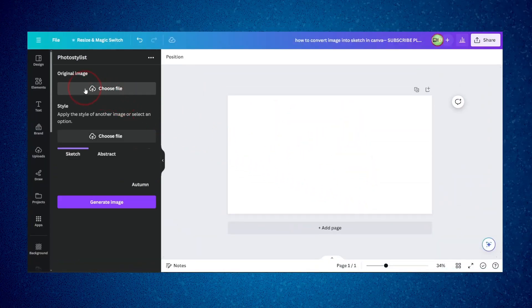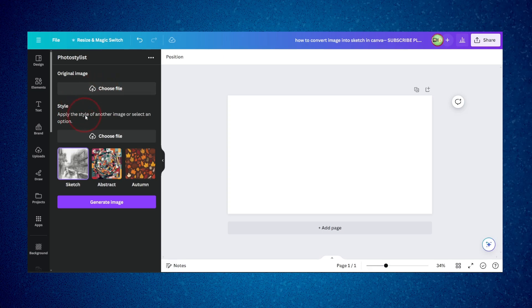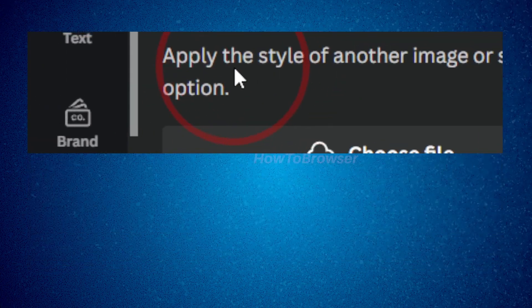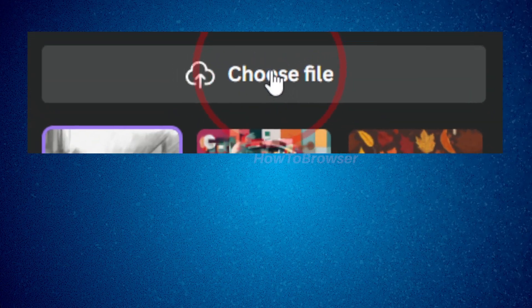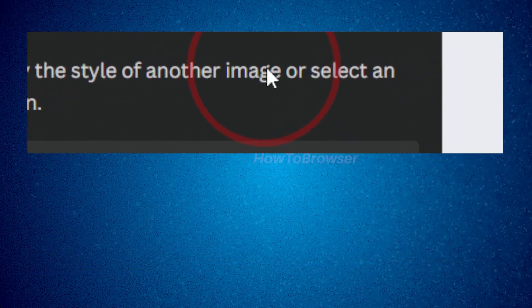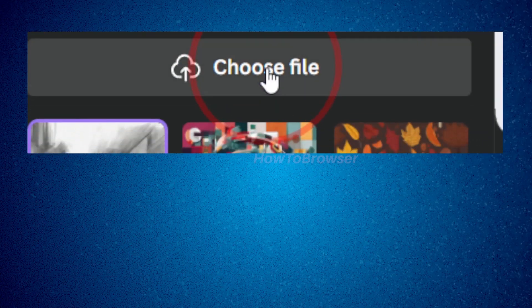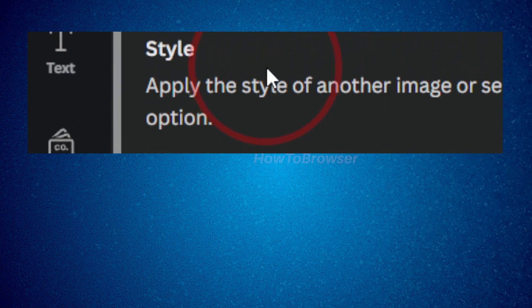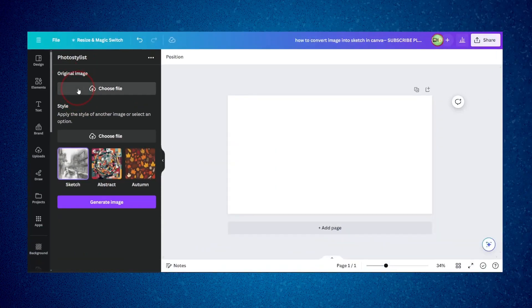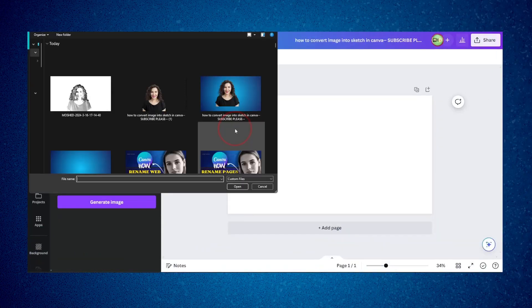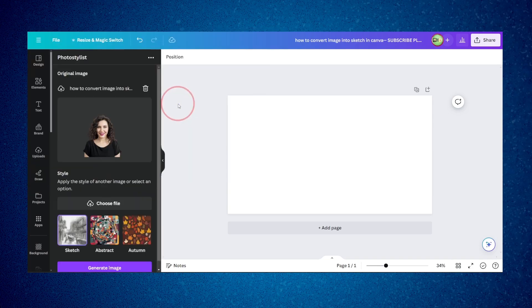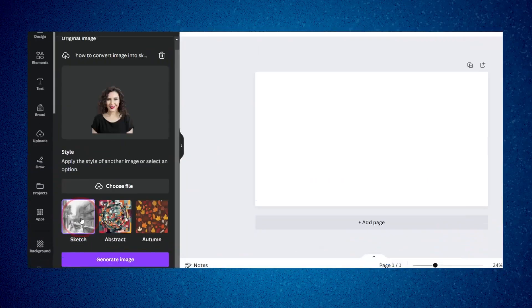Now you need to choose your original image and apply the style of another image, or select a preset option. What's really interesting is that if you want a specific sketch style, you can upload an image that has that style and apply it. I'm going to click on my image and select the sketch effect style I want.